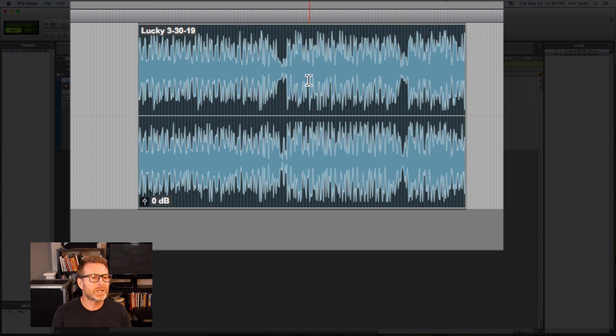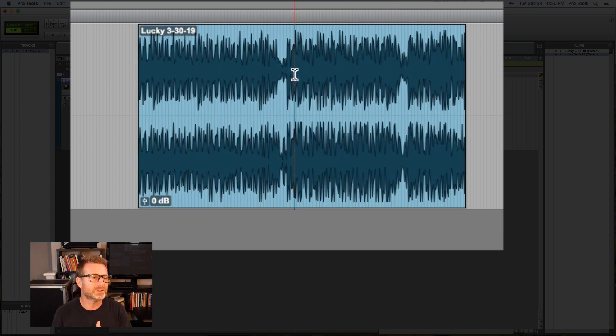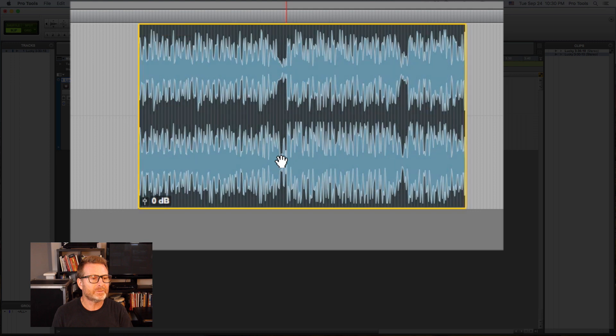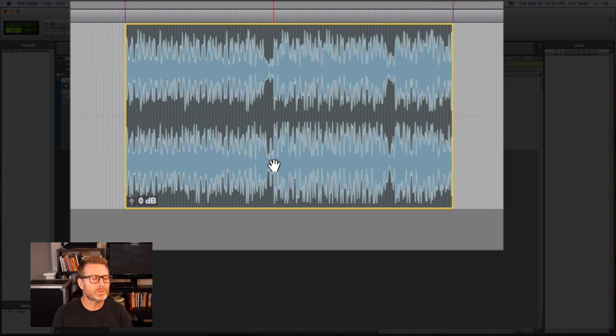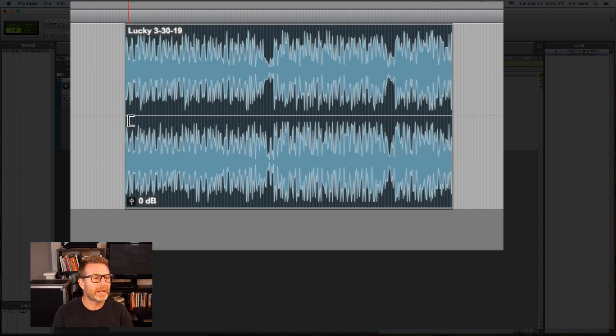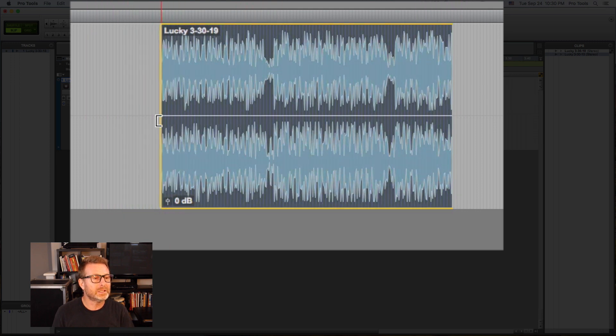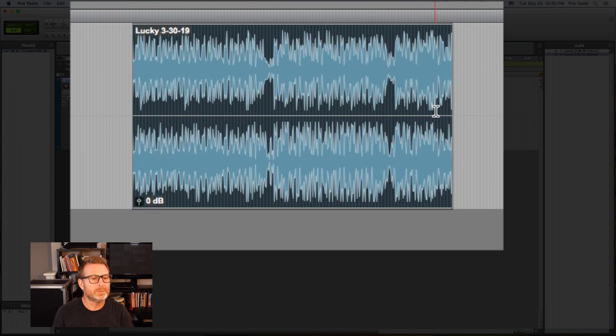Now you'll notice it changes automatically. So upper half of the clip is a selector tool. Lower half is the grabber tool. Either end is the trim tool.